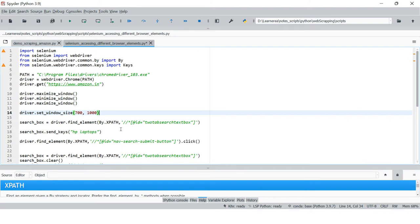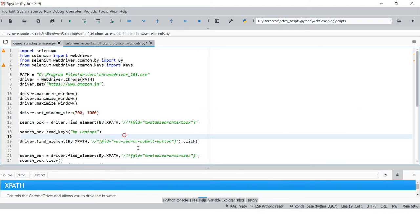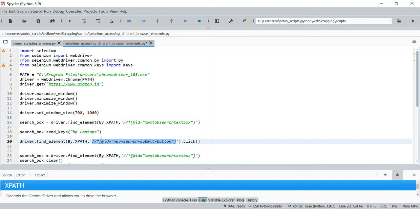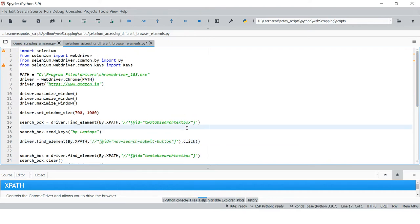Then again XPath and then this kind of string. The question comes: how do we get this particular string, how do we come up with it, and what XPath exactly is and how it is created? In this video we're going to understand all these things.